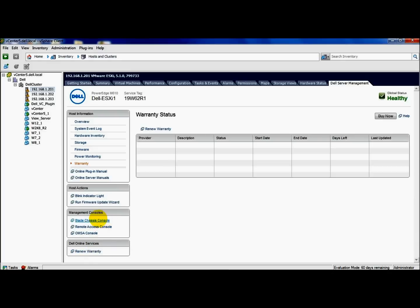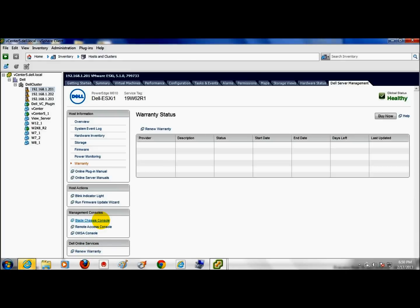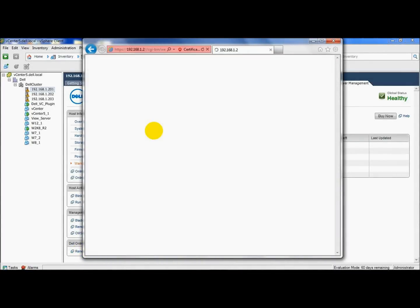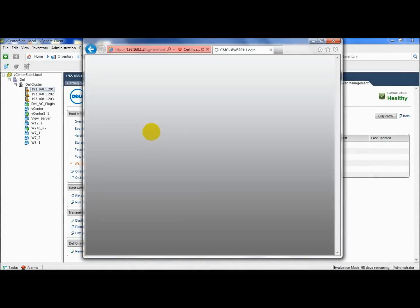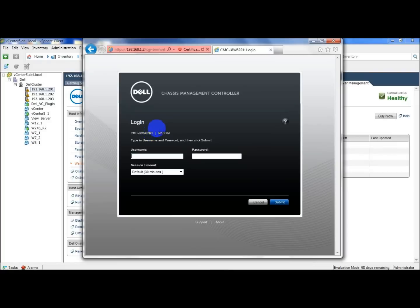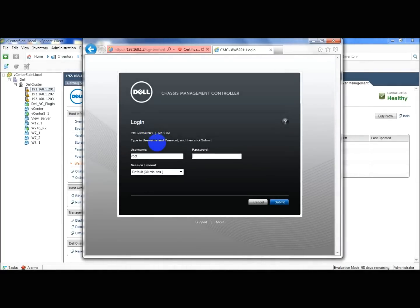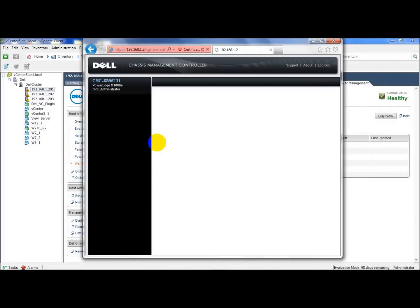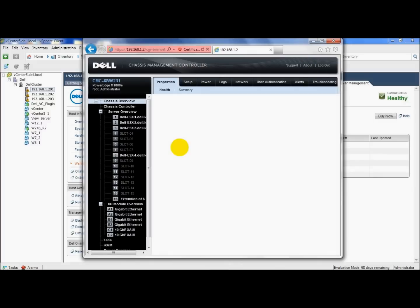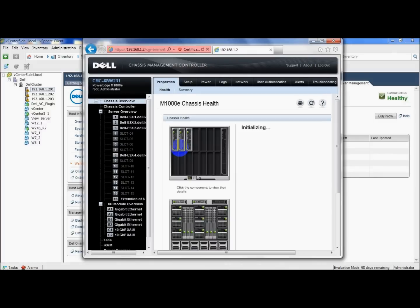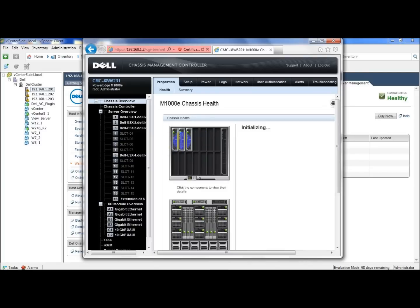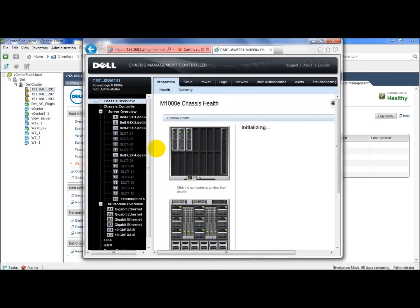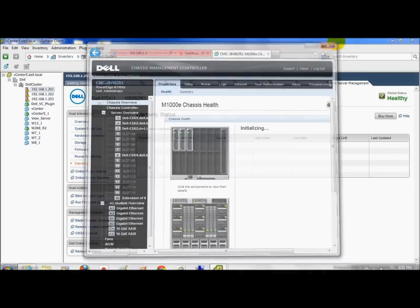We'll go ahead and launch the blade chassis console, just to see how that works. Give me one moment here to log in. And as you can see, I just launched the console from the vCenter server, and I can manage any of my blades, switches, or whatever from my CMC here. Let me close this window up.